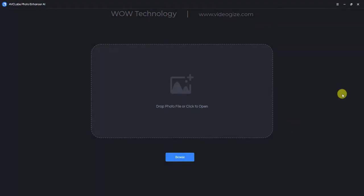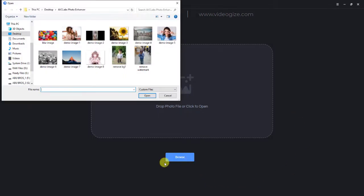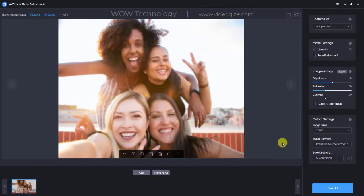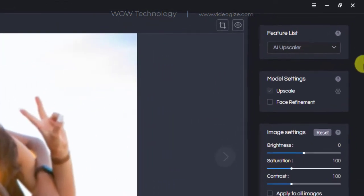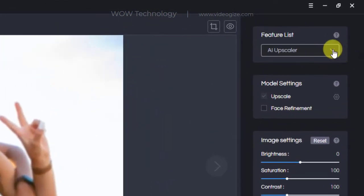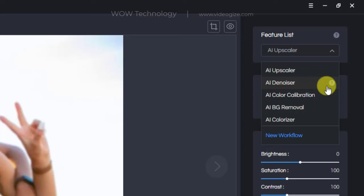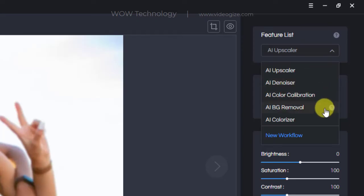After registration, let's move ahead and talk about its features. Drag and drop your source file or simply browse. As you can see, this image is blurry and not clear. On the right side you can see AI features such as AI Upscaler, AI Denoiser, AI Color Calibration, AI BG Removal, and AI Colorizer, or you can create a workflow.